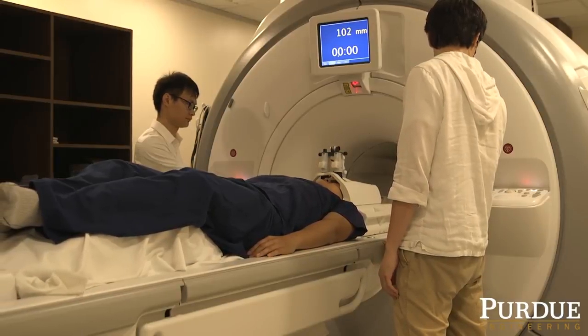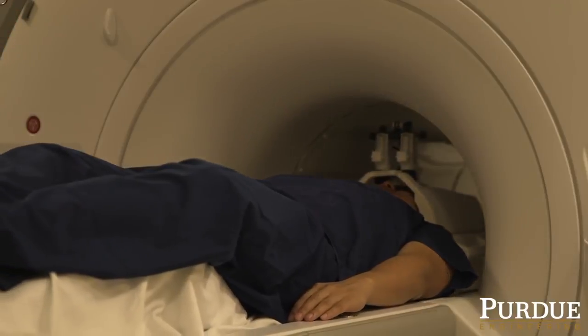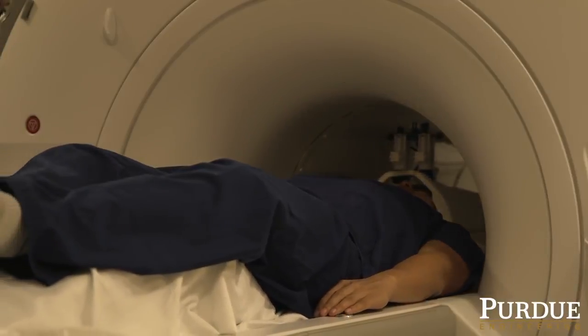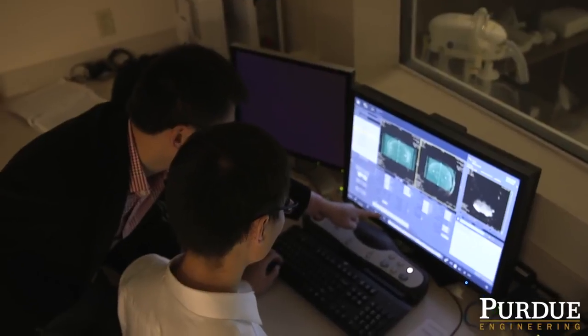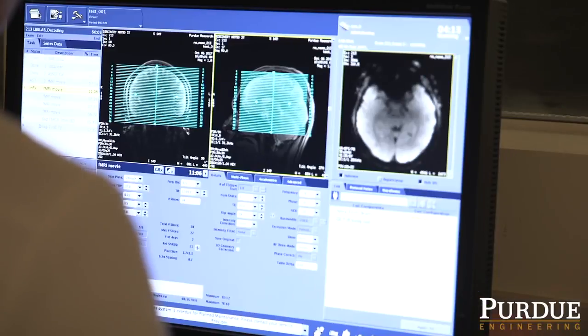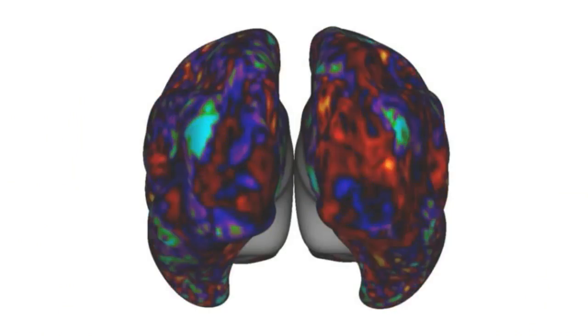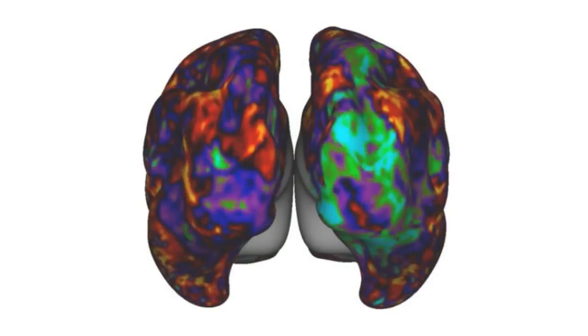When the subject gets into the MRI, we're trying to collect brain scans from the subject while they're watching movies. We take brain scans every two seconds and look at the whole brain to see how brain activity goes up and down at every place in the brain. After we acquire the brain scans, we use deep learning models to reconstruct what the people see.